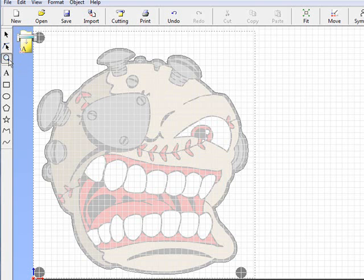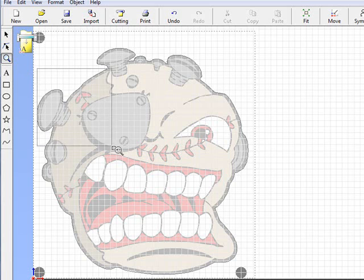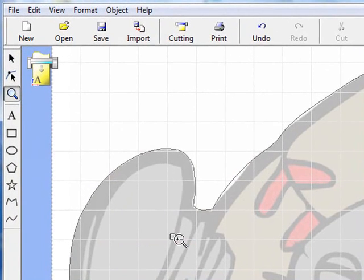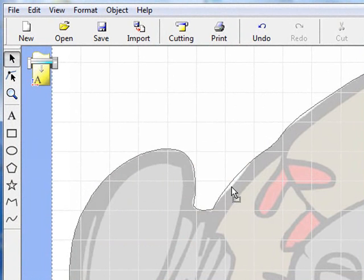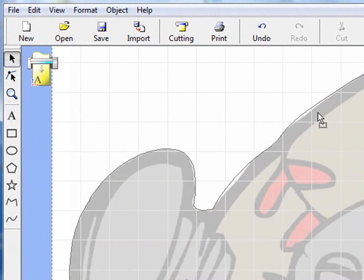I'm going to zoom in just to give you a better view. You'll see how in some cases the cut line is just a little bit off and it's going to leave a little bit of white. We don't want that to happen.